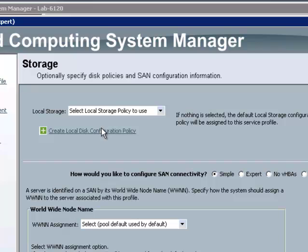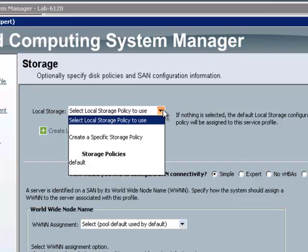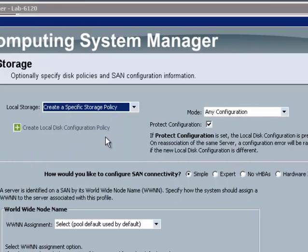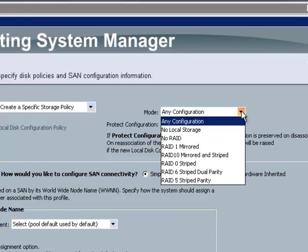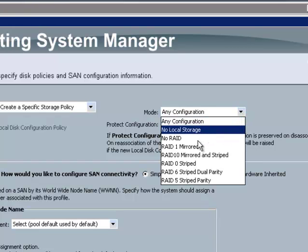Now for local storage policy, I'm going to create a specific storage policy. And then my mode, which is my RAID configuration, I'm going to choose RAID 1 mirrored.